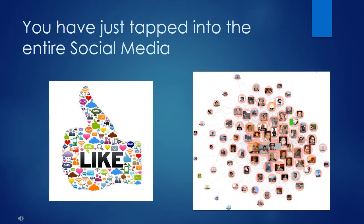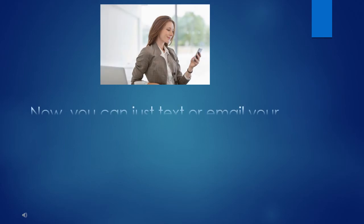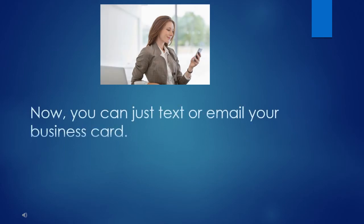You have just tapped into the entire social media. Now, when someone asks you for your business card, simply text or email it to them, and they can pass it along to their friends and customers.